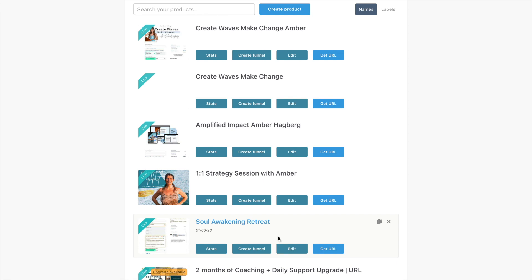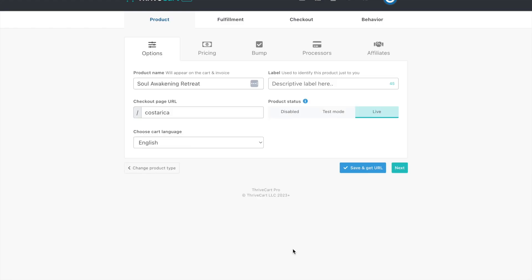So here is the landing page, my sales page for the retreat. The first thing is just defining the product, the name. The best part is you're going to create your own URL ending. Make sure that when you're ready to publish this and share it with your community, you turn it live.